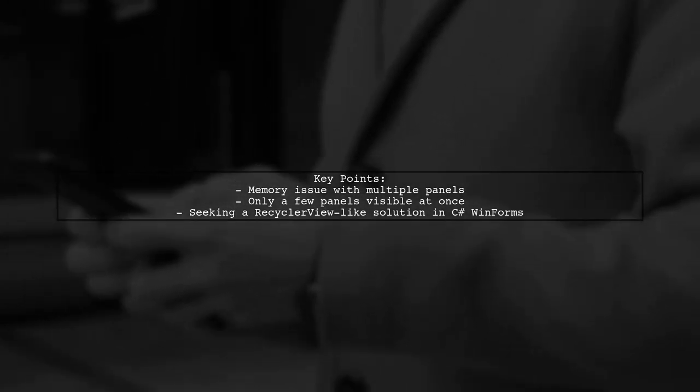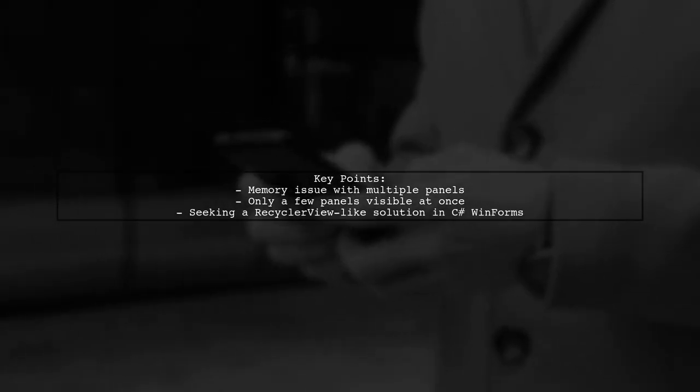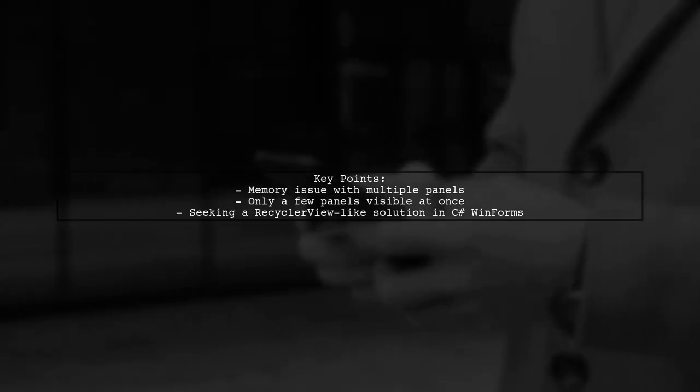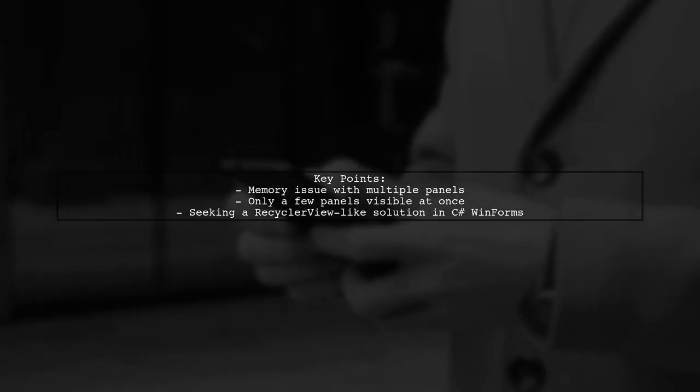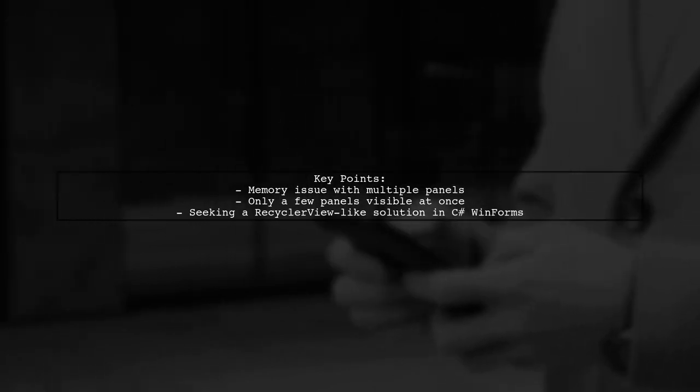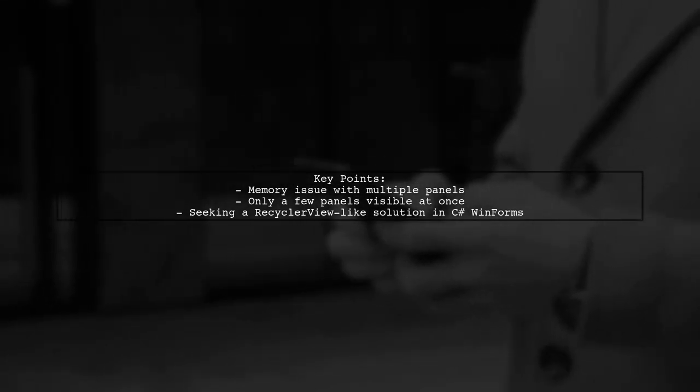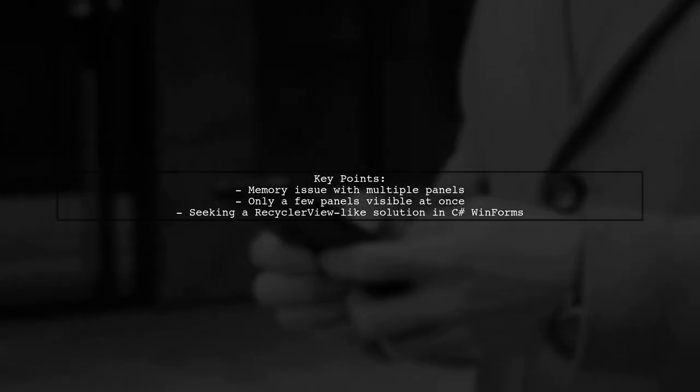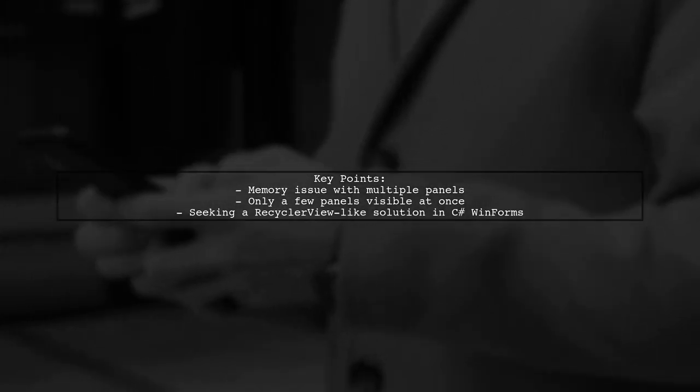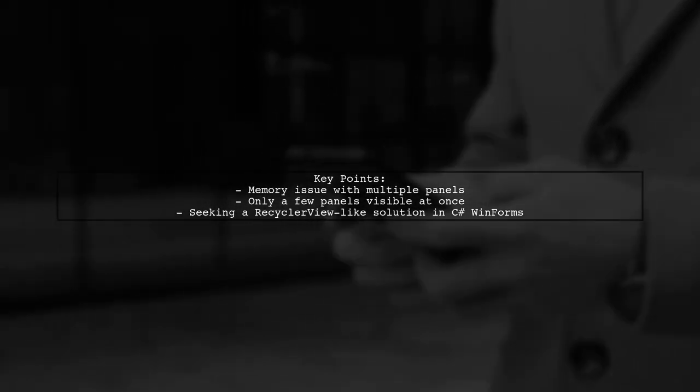They are looking for a way to only create the panels that are visible, similar to the recycler view in Android. So is there a library or method in C Sharp WinForms that can help with this?